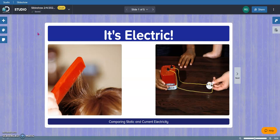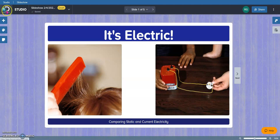I hope you found this video helpful for how to create your own studio slideshow. And I hope that you will utilize this tool with your students. Thank you.